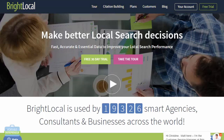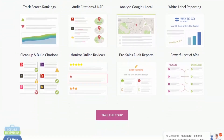The first one is called Bright Local. They work with a handful of countries, so they don't support every country at this time — it depends on where your client is located. They have several tools including the Rank Tracker, which allows you to track your search rankings both organically and in the local pack for Google, Yahoo, and Bing. They will also help you look at what citations you have and audit your website, giving you ideas of what needs to be worked on, including many of the on-page optimization techniques we've discussed.